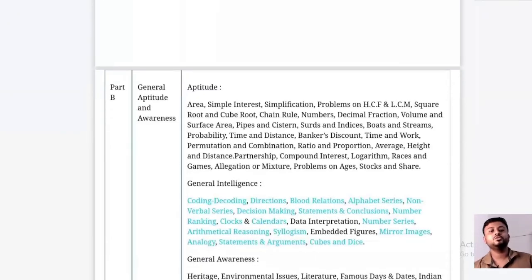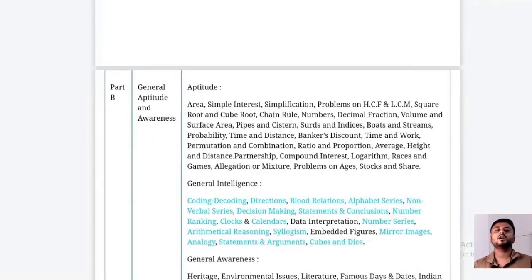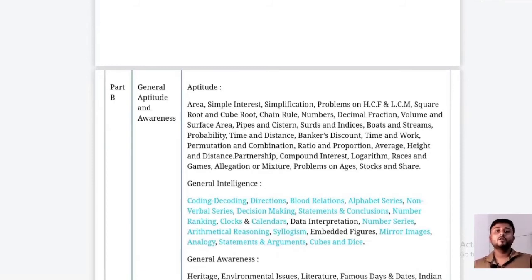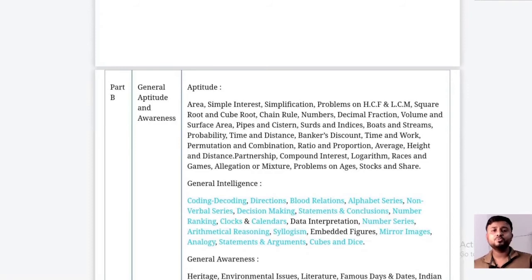Part B covers general aptitude and awareness. Approximately 25 questions come from aptitude and general intelligence. Aptitude topics include area, LCM, HCF, math, reasoning, surface area, pipe problems, time and distance, ratio and proportion, average, partnership, compound interest, and logarithm.